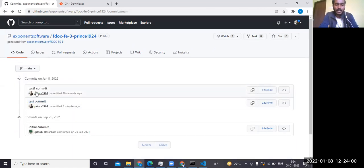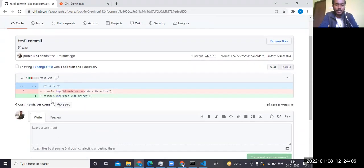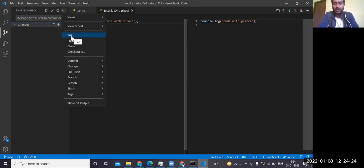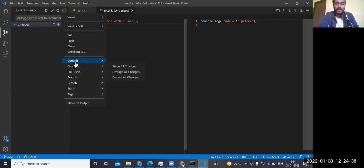Refreshing the browser, you can see 'test1 commit' has been pushed. Clicking it shows the diff — the previous version versus the new version with the changes highlighted. Now, to understand the key commands: 'pull' takes the latest code from the online repository to your local, 'push' sends your local code to the online repository, 'clone' copies from the remote repository to your local, and 'commit' saves your changes with a message.